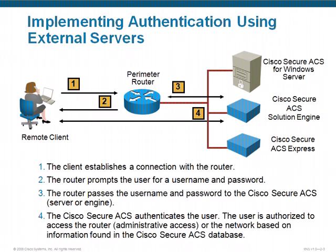When we look at the process of what goes on with full authentication, the idea is that somebody's connecting to my router and the router prompts them for username and password. But this time, instead of using its local database, the router takes the information and sends it out to the Cisco Secure ACS server. That server will do the authentication, say yes that's the correct username and password, and can also say they're authorized to use the router. It gives me the full line of authentication, authorization, and accounting that I want to use.